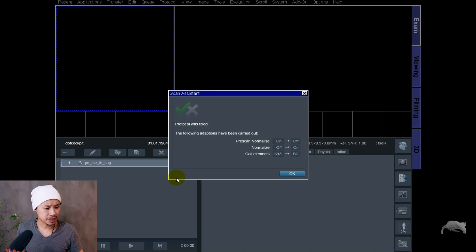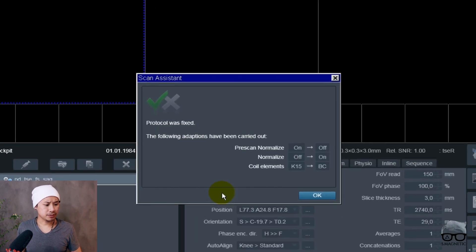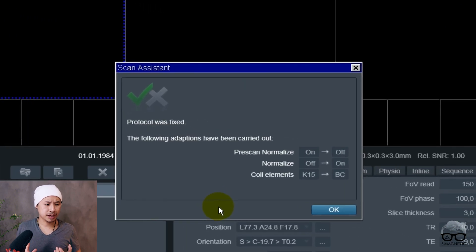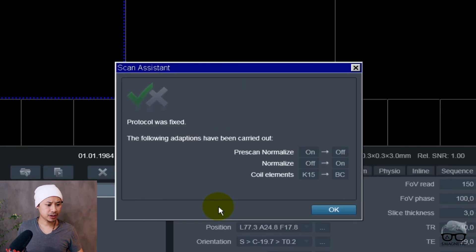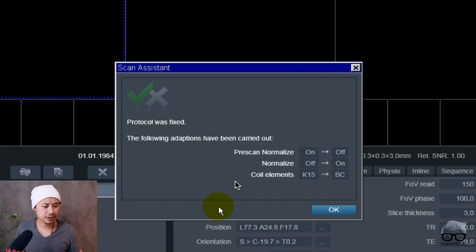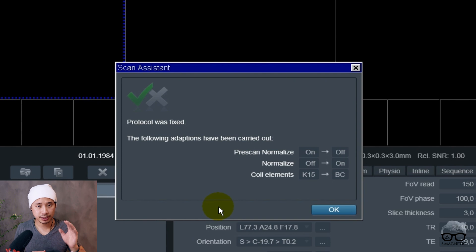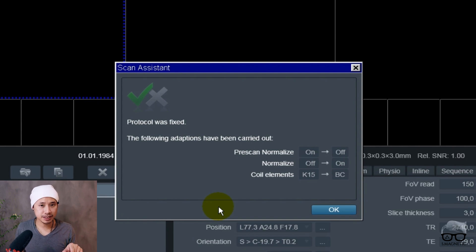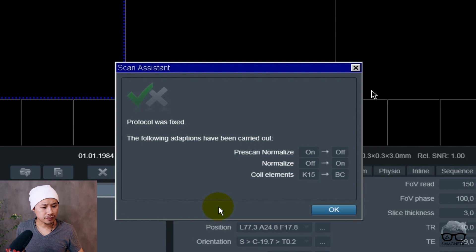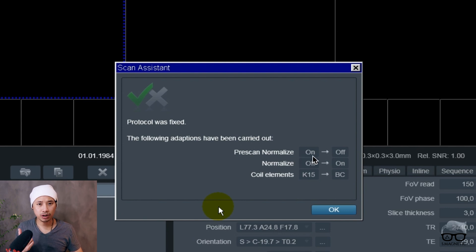Something is wrong here. Protocol was fixed. The following adaptations have been carried out. If you're new to the system I highly recommend you to read through this before just clicking the OK button, because there are a few things here which are very important.